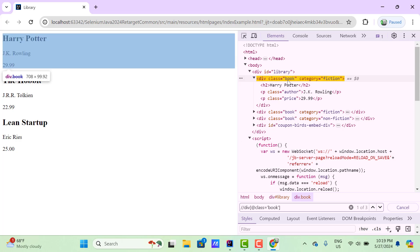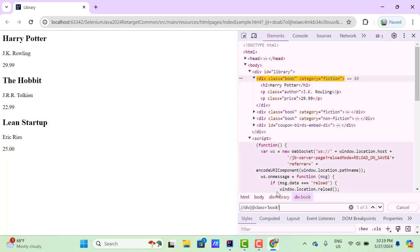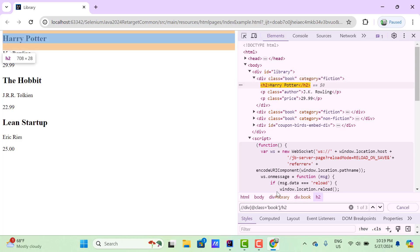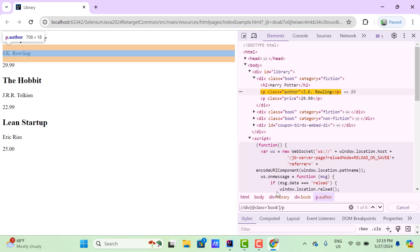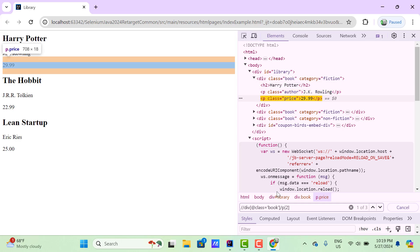If this is the current node and I want to go to any children node — h2 or p — I need to use a single slash and then use the tag name, which is h2 or p. If you want to select the second p, then we can use position, which is 2.